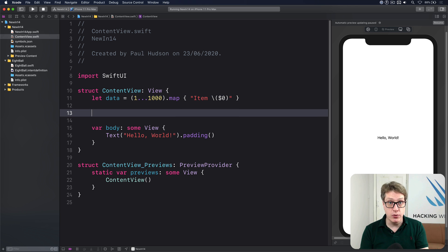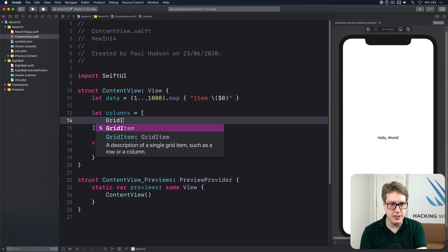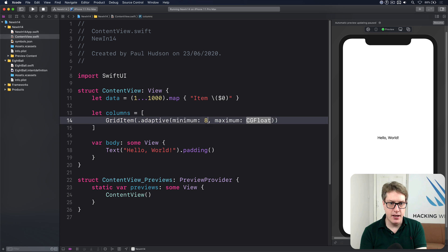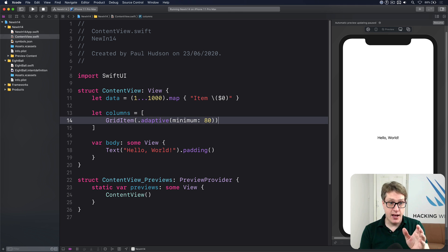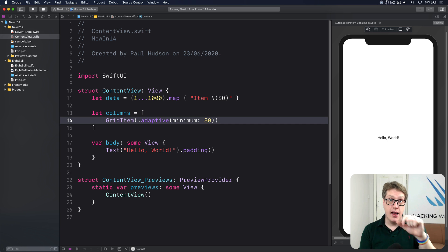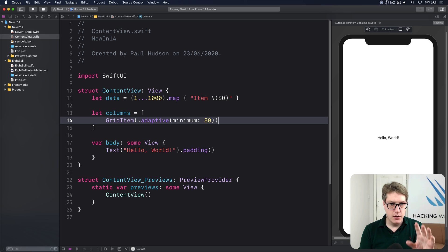You either define columns or rows and let iOS fill in the rest. I'll define columns here — my columns is a single array of a GridItem using adaptive spacing with minimum 80 points. Adaptive spacing for columns means fill up the space with as many cells as you can. All I care about is they have a minimum of 80 points in size. That means a minimum width of 80 points per column, and iOS decides how many columns to squeeze in based on the screen size.